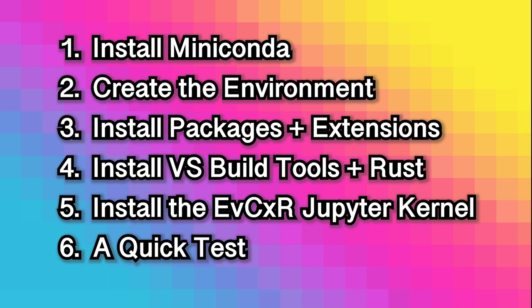In this video, we're going to demonstrate how to get up and running with Rust and Jupyter Notebooks.